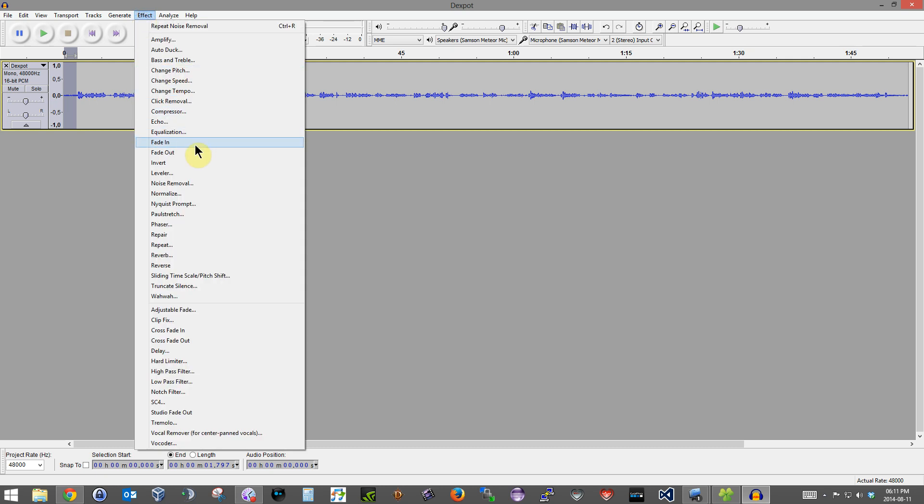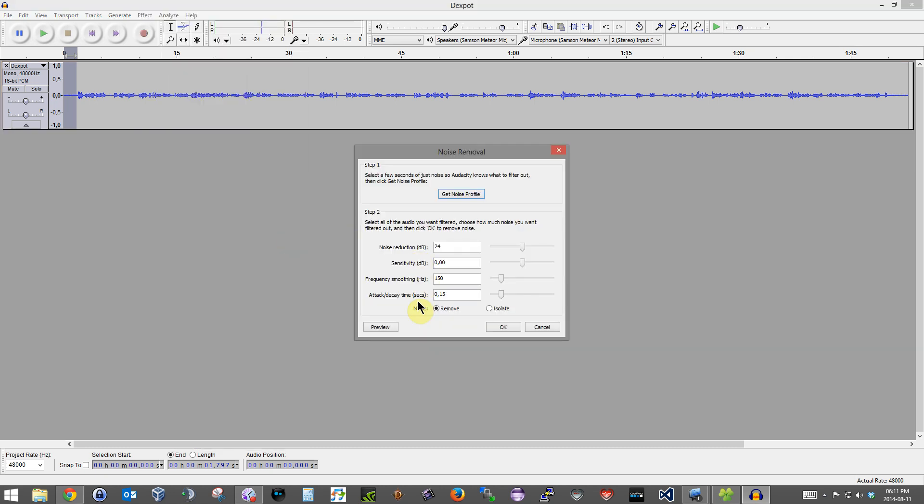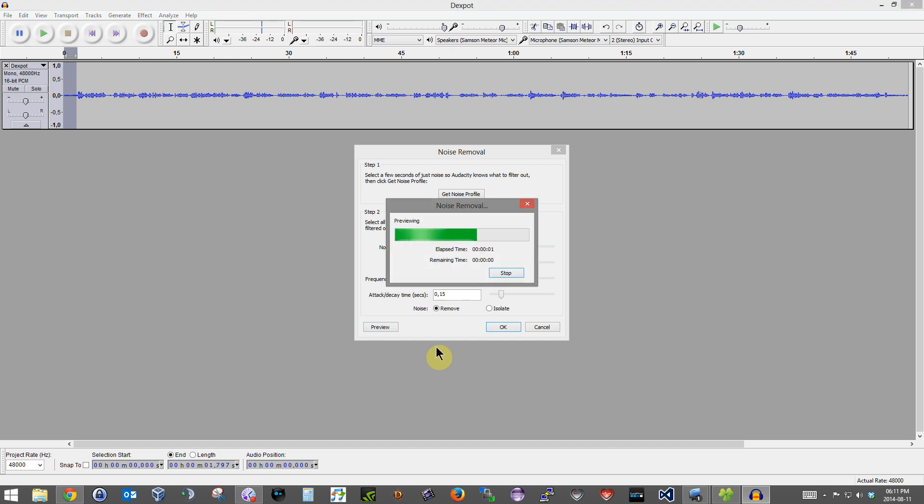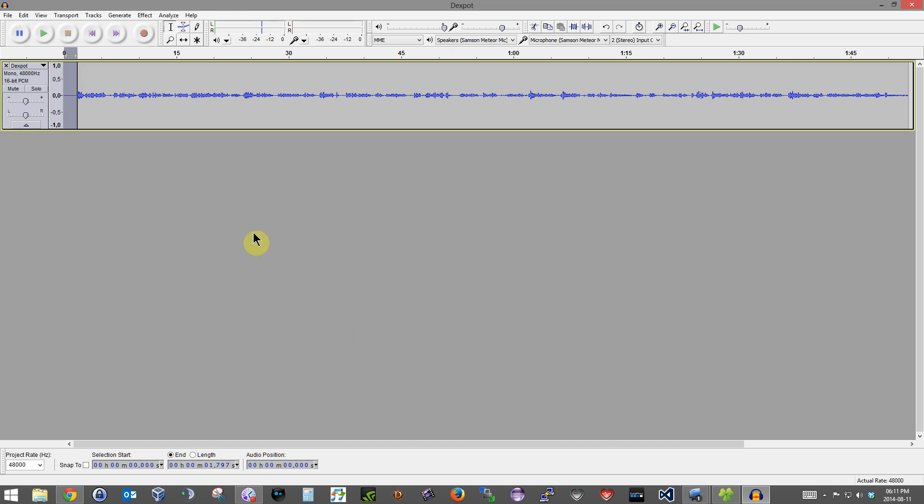Then you click on Effect again, Noise Removal again, click on Preview, click on OK, and you'll see the wave has changed. Let me just play it back to you so you can hear the difference.